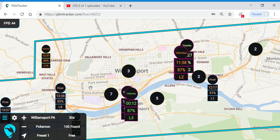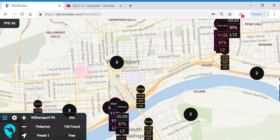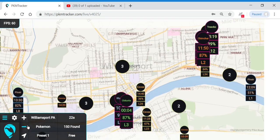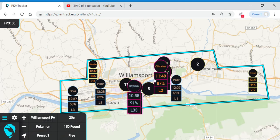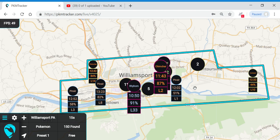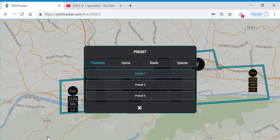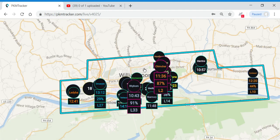Now you can see that we have a bunch of Pokemon on our map, and if we zoom in a little bit we can get rid of some of those clusters. Now let's say you wanted to shiny hunt a particular Pokemon — maybe a community day shiny you missed or a new shiny that's just been released. I'm going to show you how to use your presets to make just that Pokemon show up on your map.